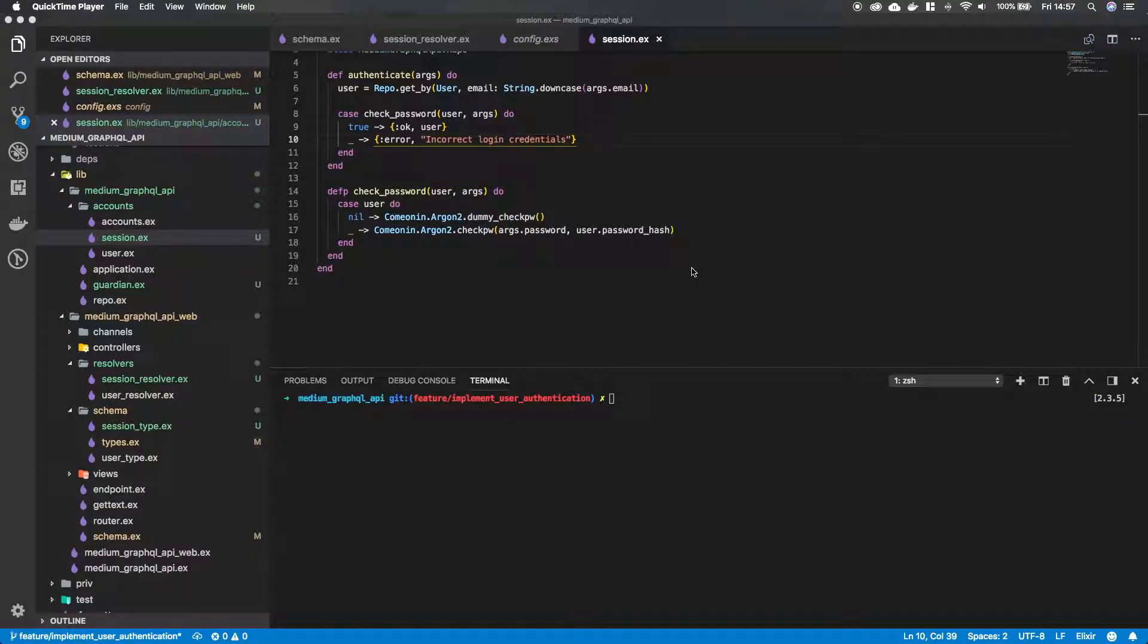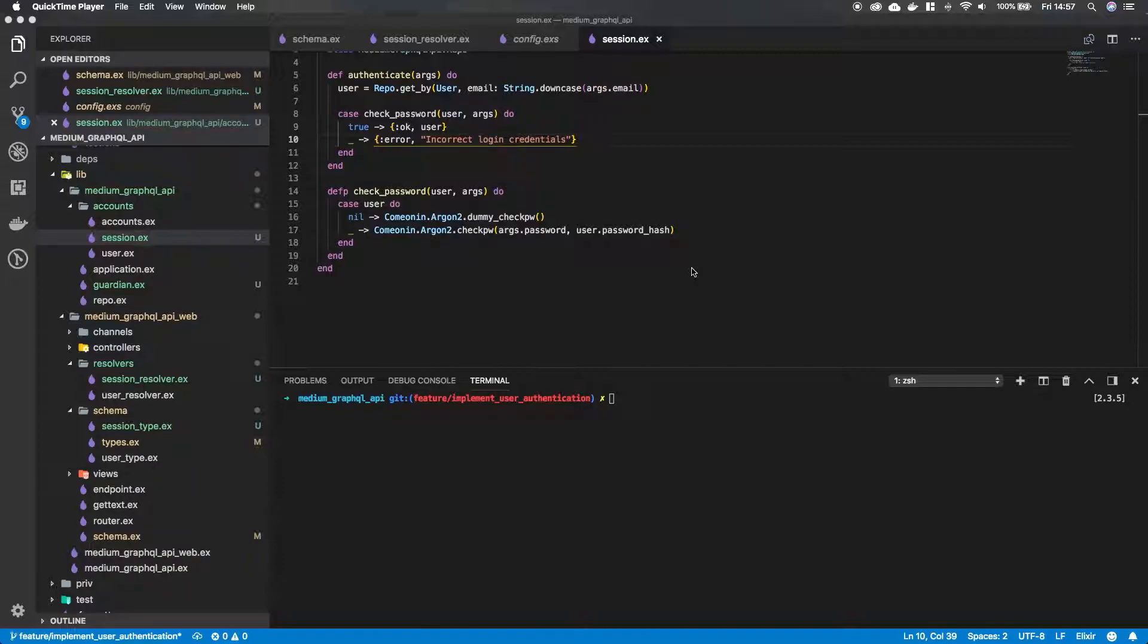Hey guys and welcome back to episode 8 in this series where we are building a GraphQL API in Elixir Phoenix with the AppSync package. So in this episode we are just going to finish up our authentication logic so that we are able to return a JWT token when a user logs in. So let's get started.